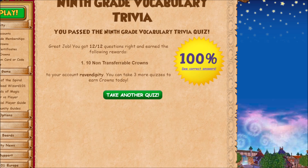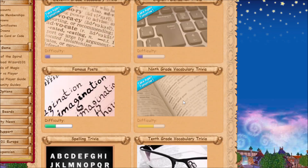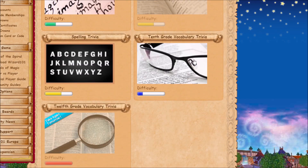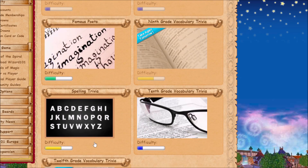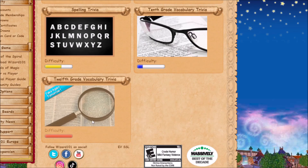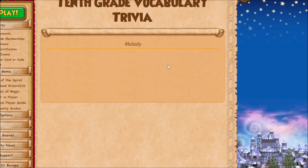I'll show the correct answers so you can see them. Looks like we're only going to be able to do these three right now, because the other four are still on cooldown. So we're going to do 10th grade vocabulary.